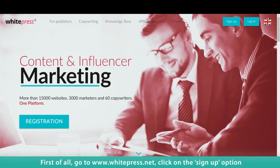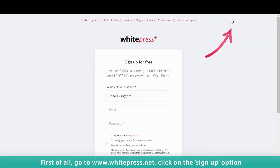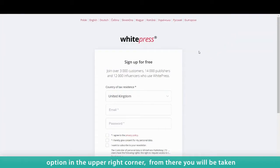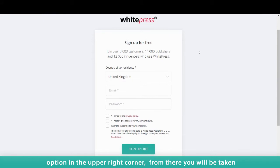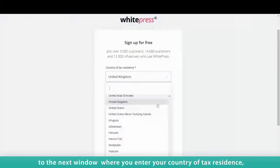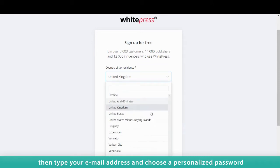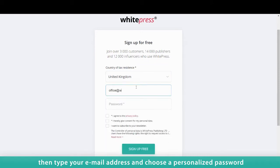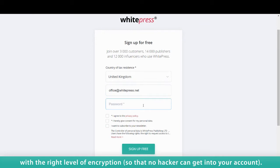First of all, go to www.whitepress.net. Click on the Sign Up option in the upper right corner. From there, you will be taken to the next window where you enter your country of tax residence, then type your email address.